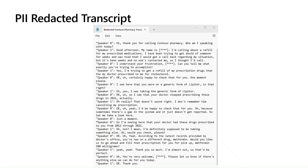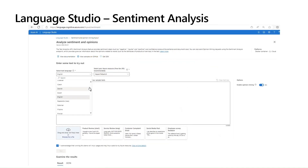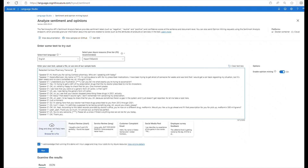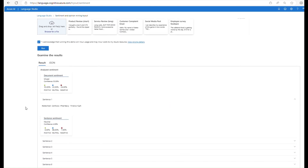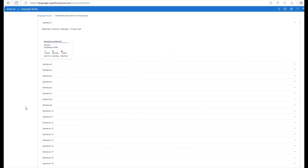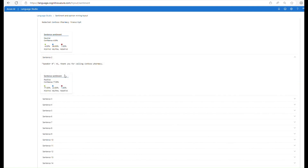Next, we can leverage the sentiment analysis feature to track the sentiment of the speakers throughout this conversation. Sentiment analysis can help you find out what people think of your brand or topic by mining text for clues about positive, negative, or neutral sentiments. For today's demonstration, let's input this text into the sentiment analysis model in the language studio. As you can see, the model produces a visual representation of the sentiment score for each utterance.